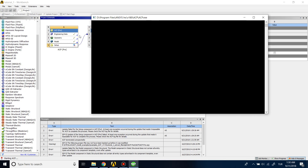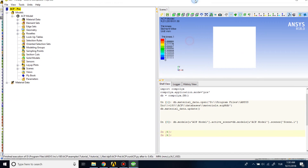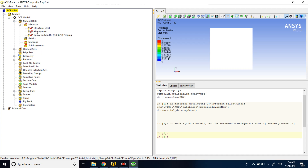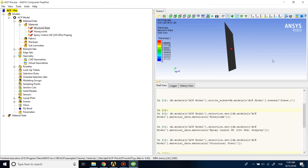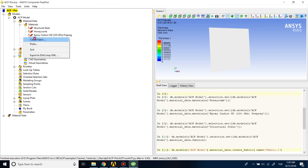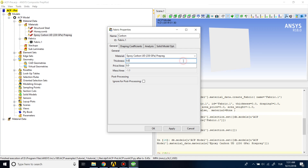This is the interface of the ACP preprocessing module of ANSYS. We have our materials and geometry here. The first thing I need to do is add fabrics — we will define thicknesses here. I'll name it 'carbon', select the epoxy carbon material, and give it a thickness of 0.25 millimeters.